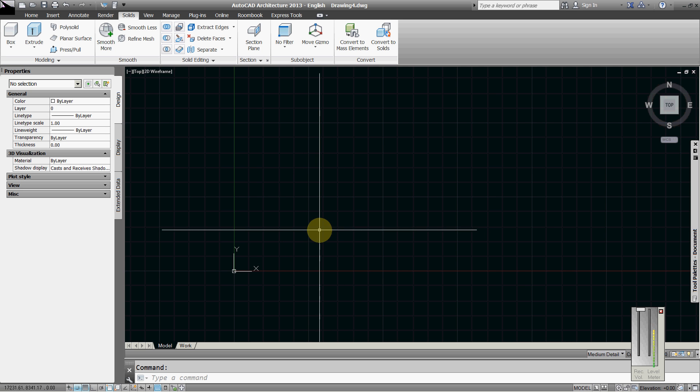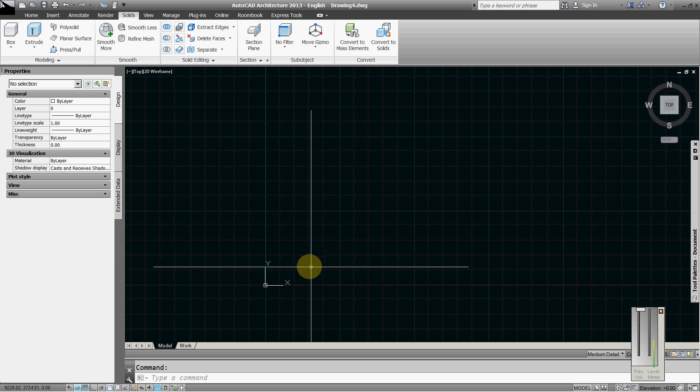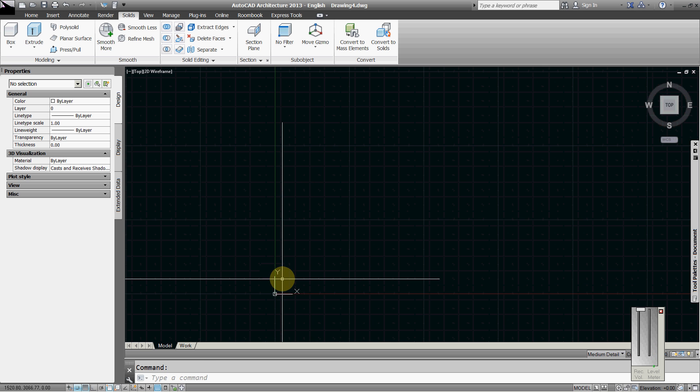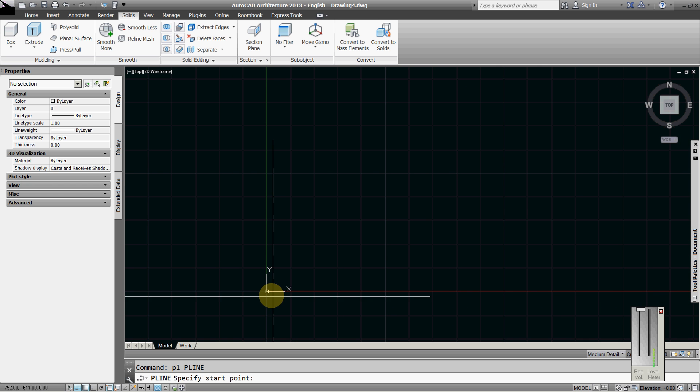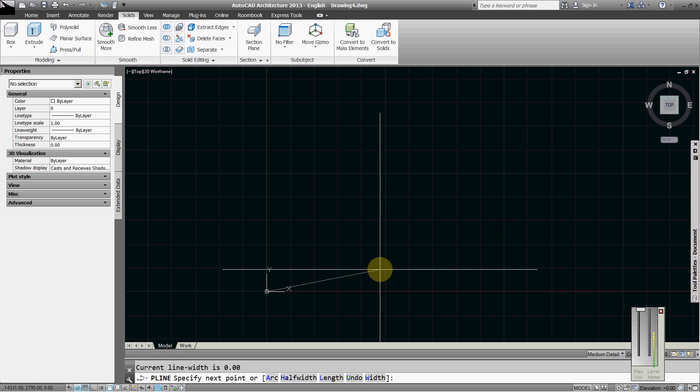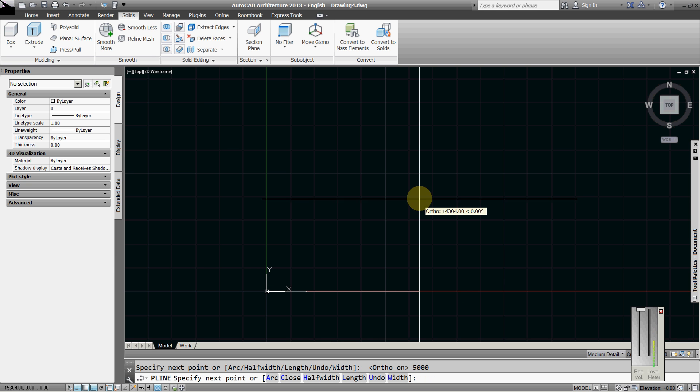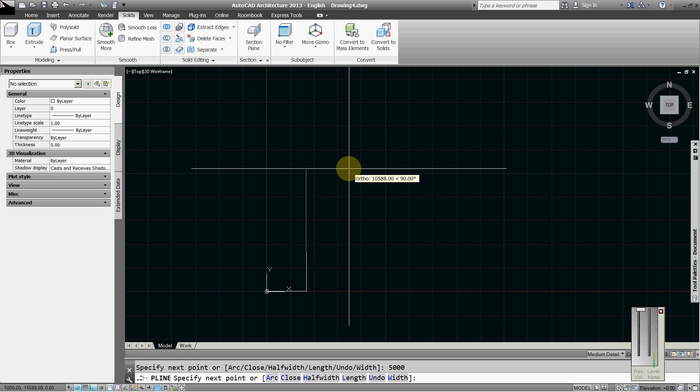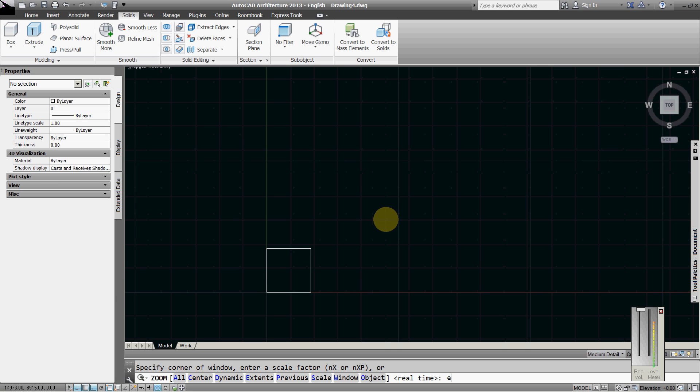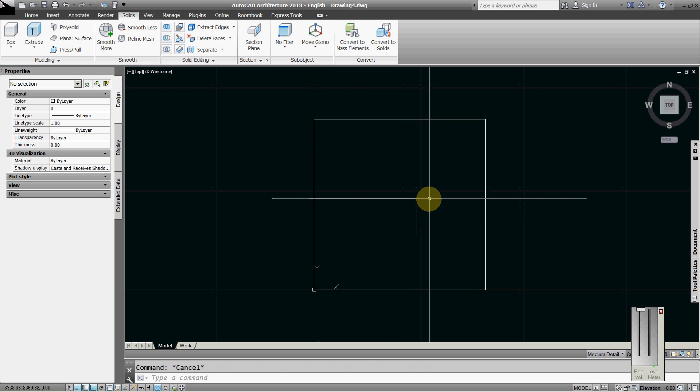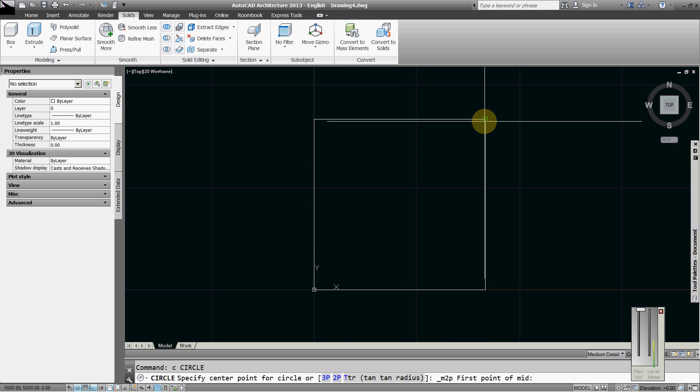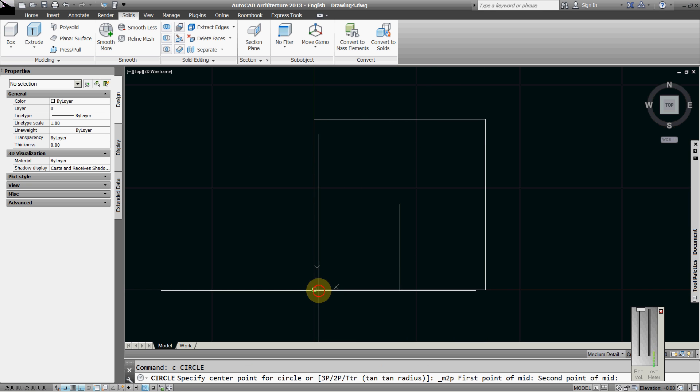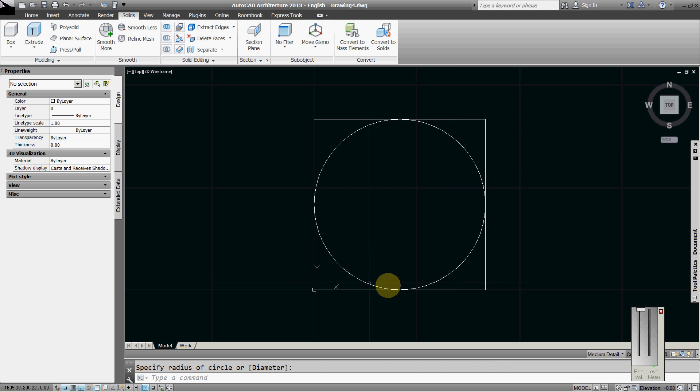Hi everyone, we will draw a shallow dome. Let's start, this is the plan. Let's say we will use the module five by five. Polyline from zero zero, five thousand, close. Circle mid between two points, this is the plan of the dome, the diagonal shape, and this is the section.